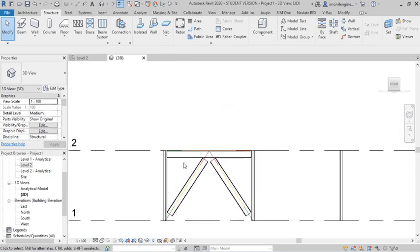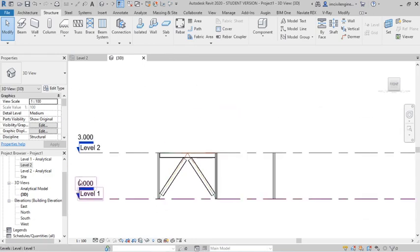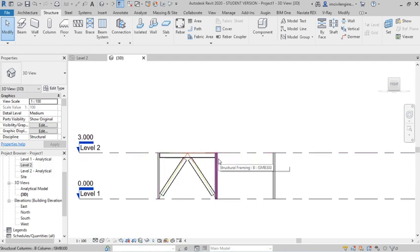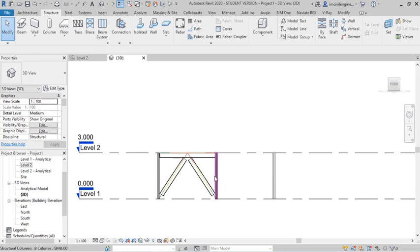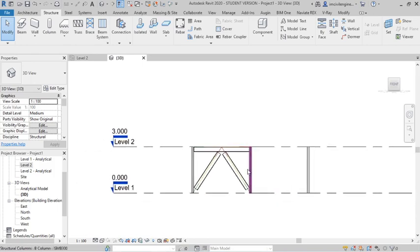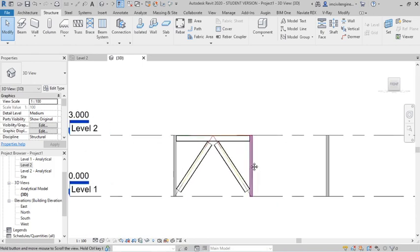Again do the same, you can create the level also for another brace. Hope you understand guys, how to create the brace in Revit, okay?